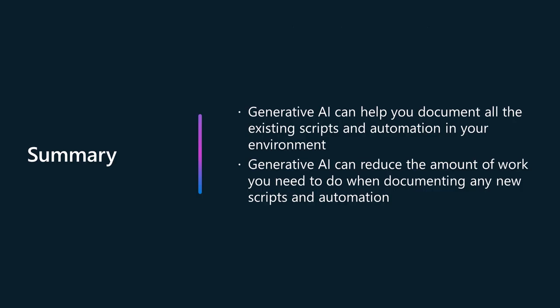Writing administrative scripts and automation has been part of the profession of IT operations and systems administration since the days of the first digital computers. What's changed today is that there are a suite of generative AI tools that we can use to assist us in the task of documenting existing scripts and automation and going forward, making sure that our future scripts and automation are comprehensible to our future selves or anyone that needs to work with those tools in the future.